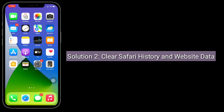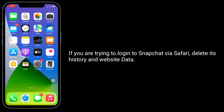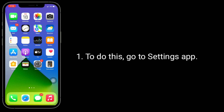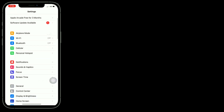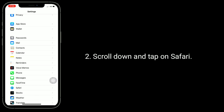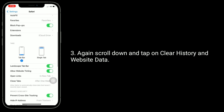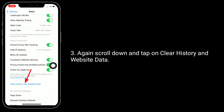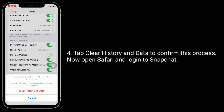Solution 2 is Clear Safari history and website data. If you are trying to login to Snapchat via Safari, delete its history and website data. To do this, go to the Settings app. Scroll down and tap on Safari. Again scroll down and tap on Clear history and website data. Tap Clear history and data to confirm. Now open Safari and login to Snapchat.